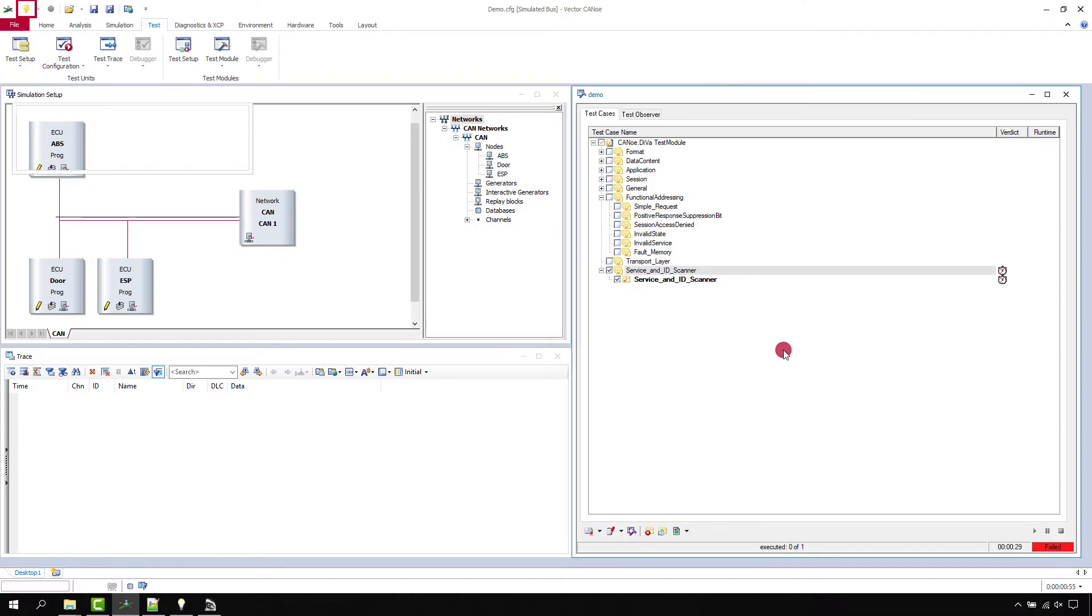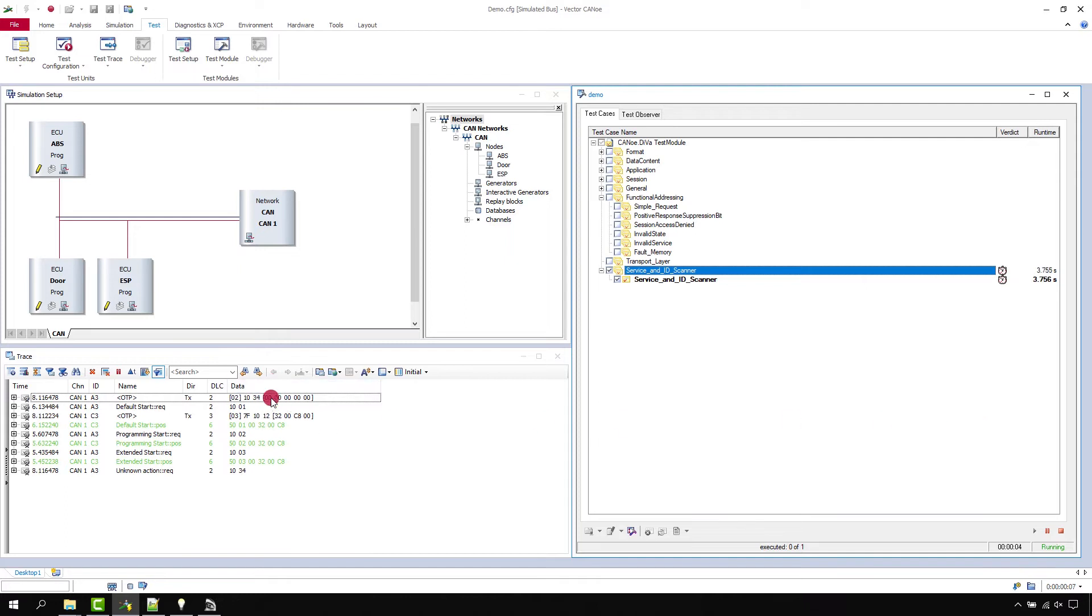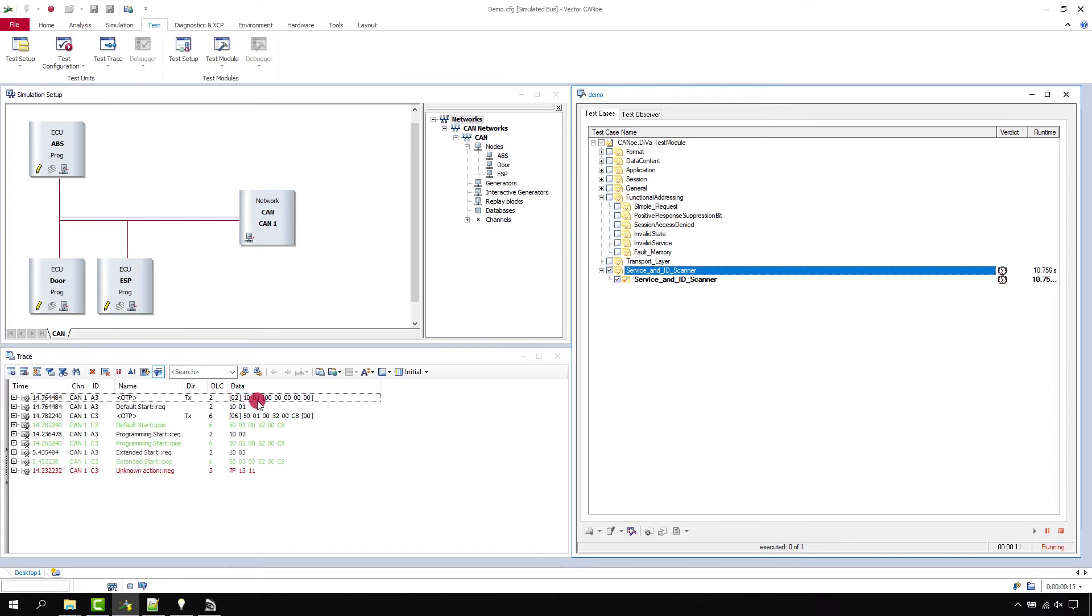You then go into Canoo and start a test. Service ID scanner is always last because it really takes a while to run it. You see here it's going through all the sub functions for service 10, and after that it will start with service 11 and so on.